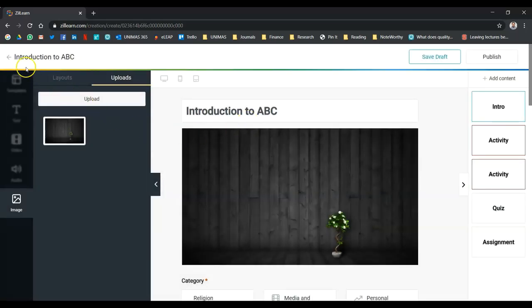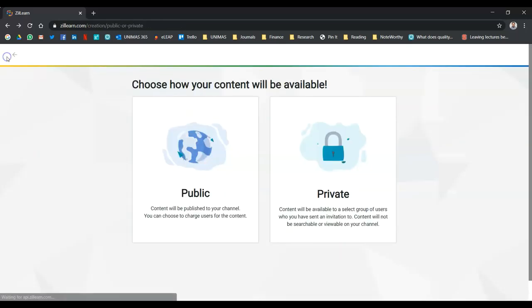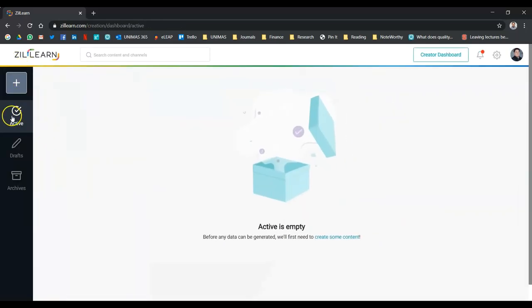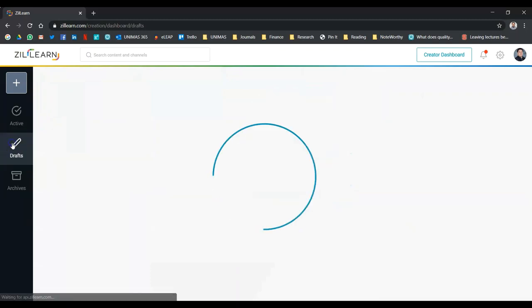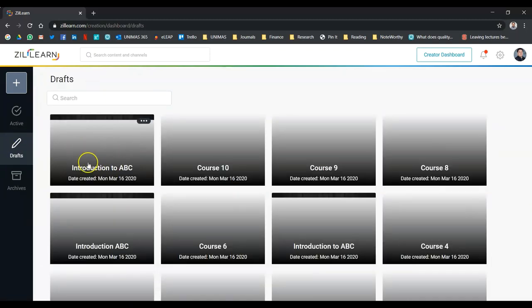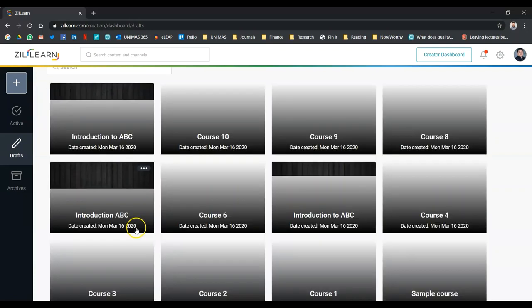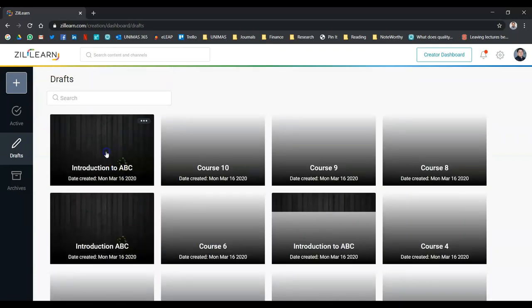Then you will go to your dashboard. So you can see. Right. So I have the course here, the draft, and so on.